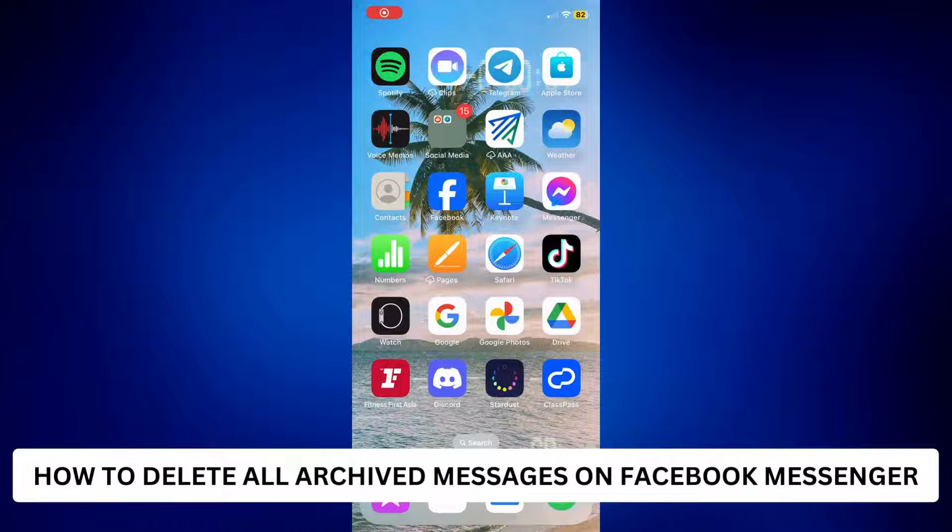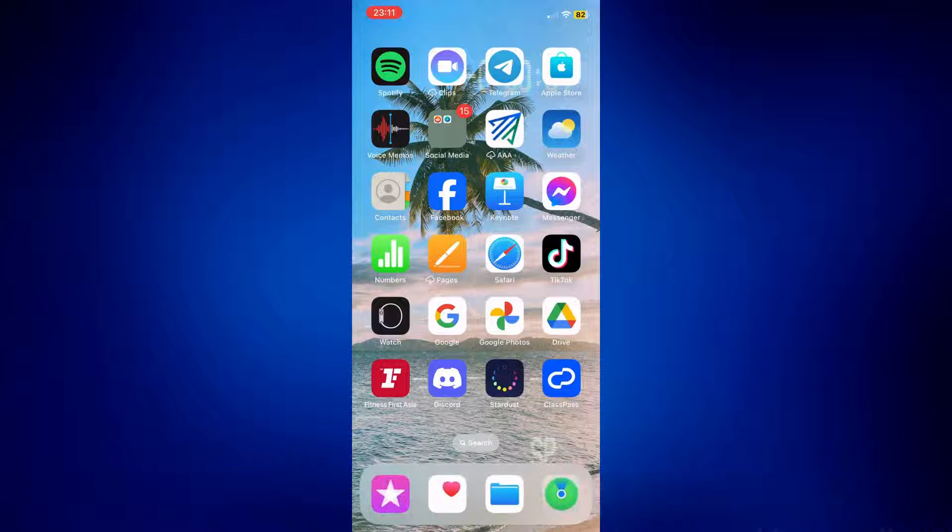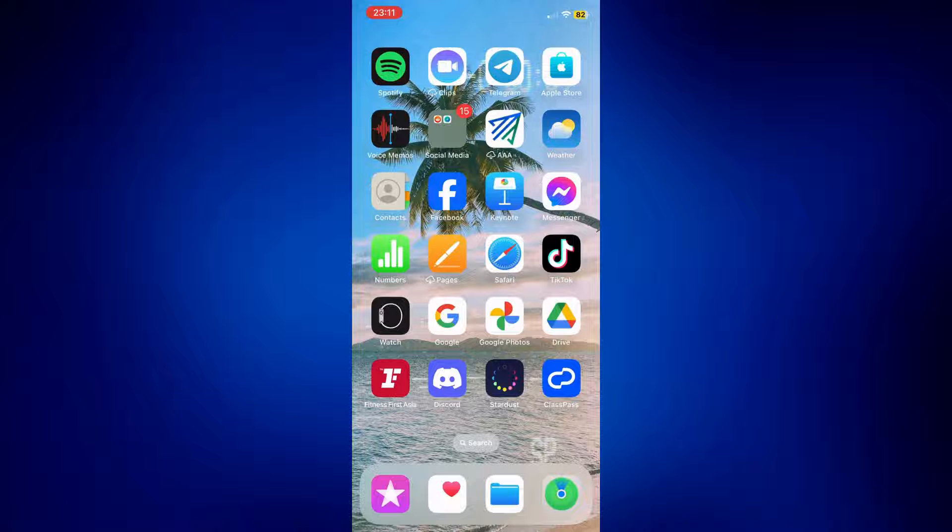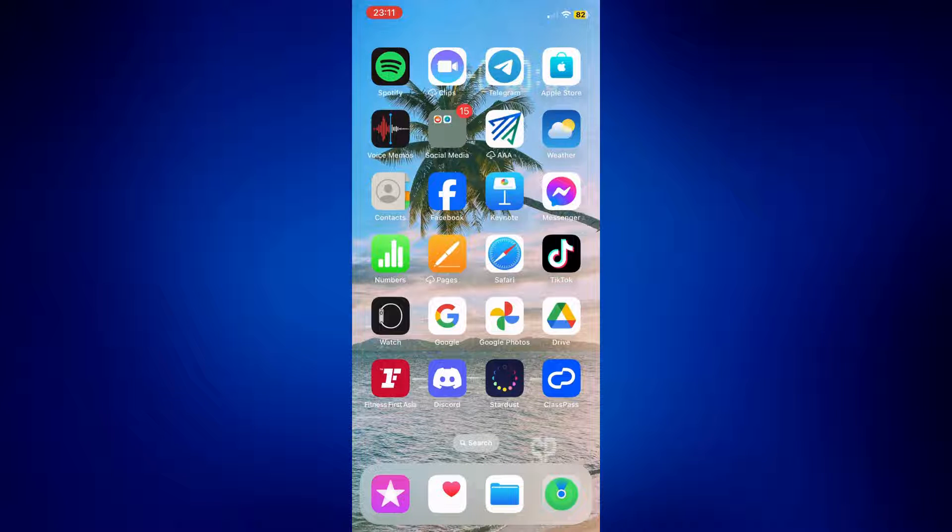How to delete all archived messages on Facebook Messenger. Hi everyone, welcome back to this video tutorial on how to delete all archived messages on Facebook Messenger.